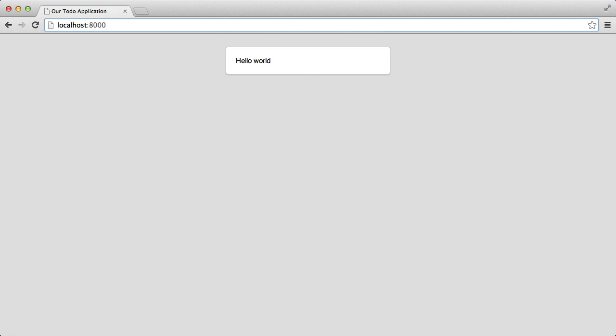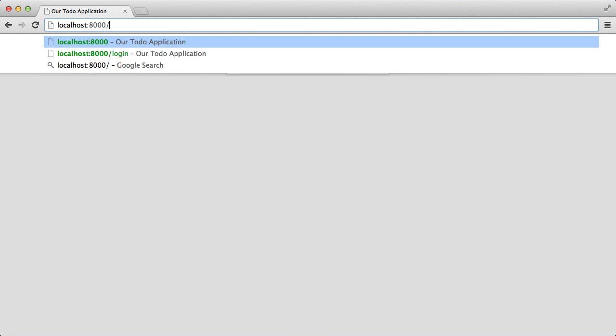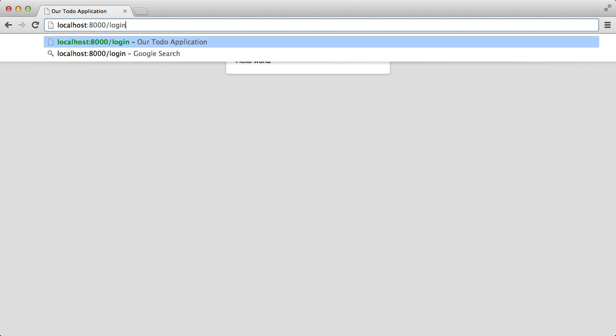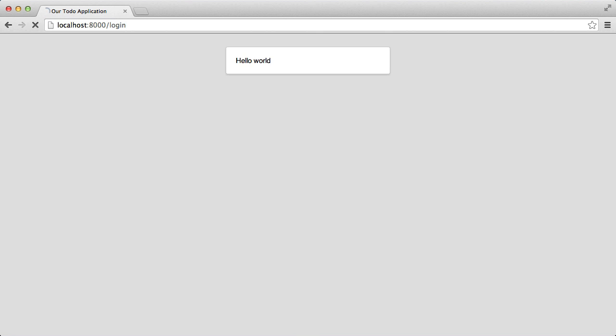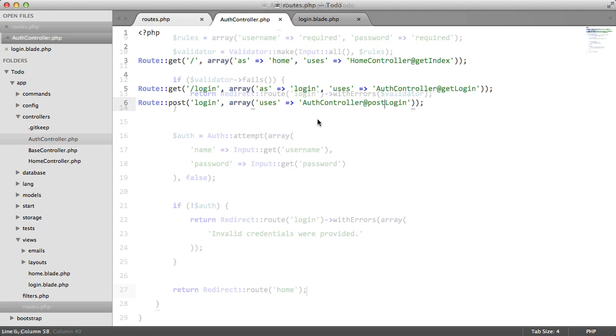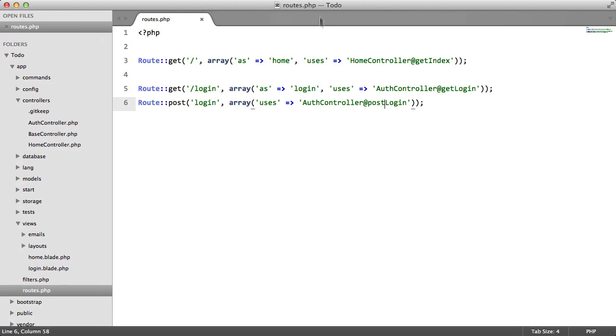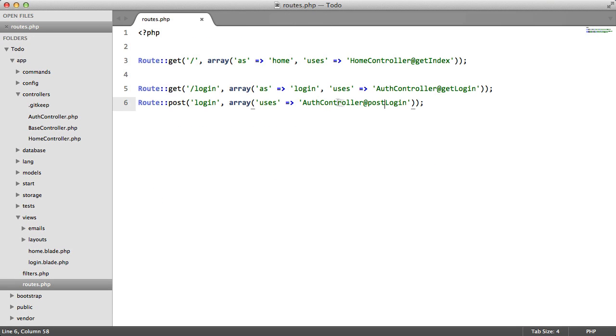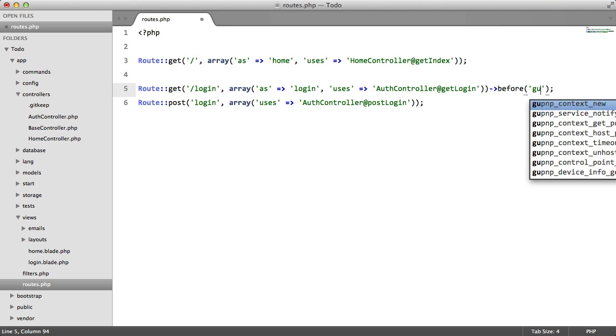But now we have an issue. If a logged in user visits the login page, he still sees it. We want to prevent that. So we are going to go to our roots file. After this root, we're going to add a method before guest.